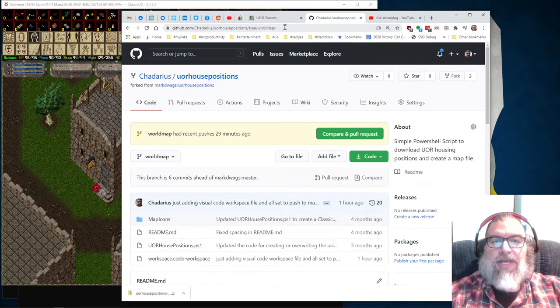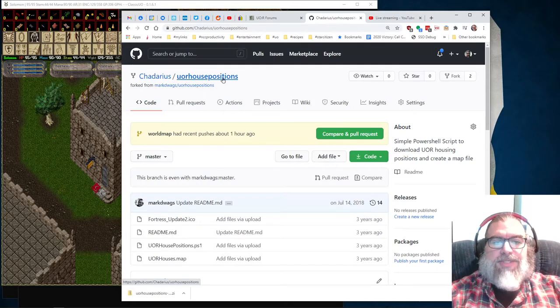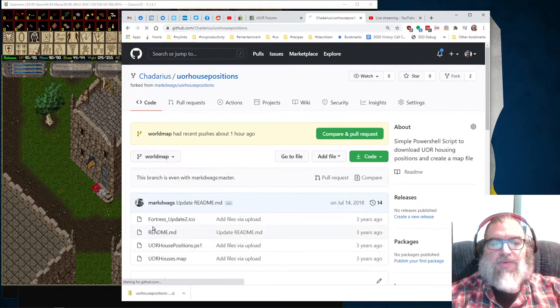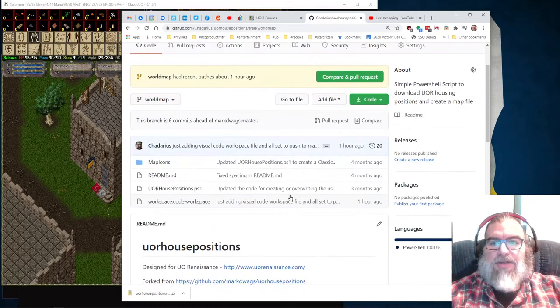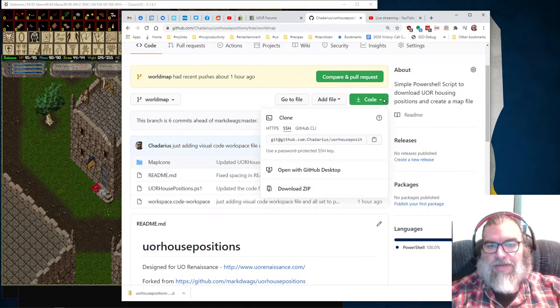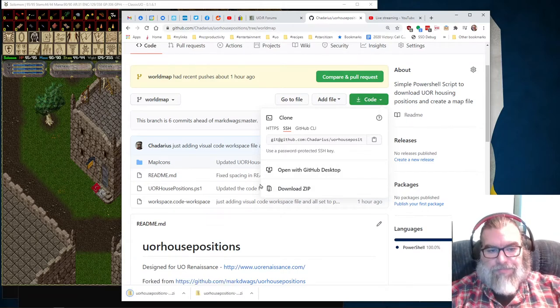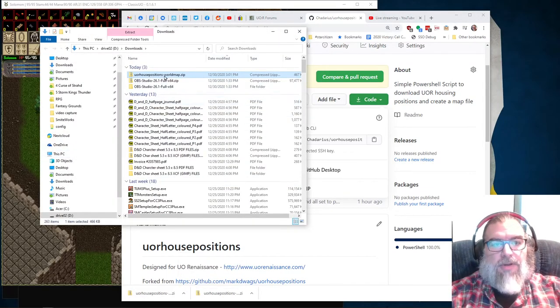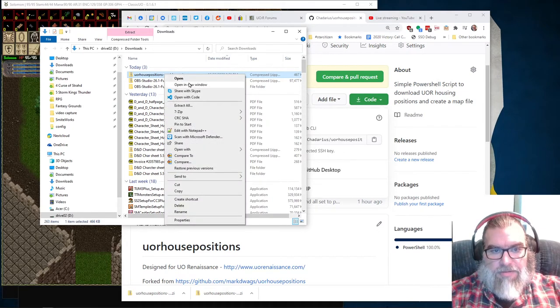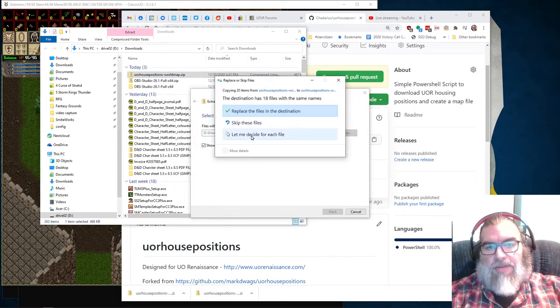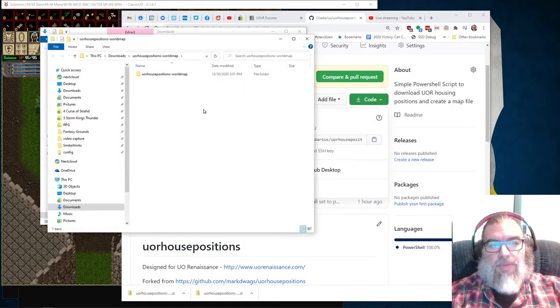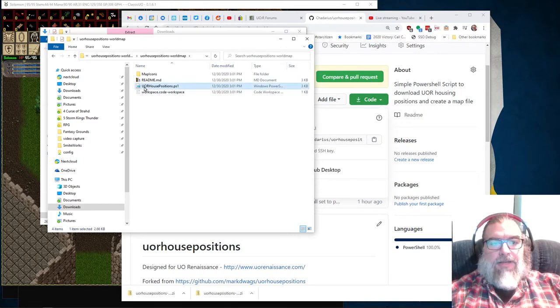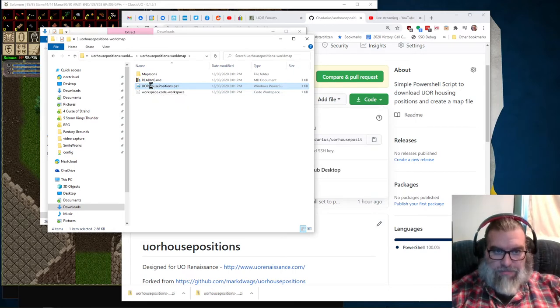Make sure you're looking at the world map tree. So you can go to UORHousePosition, UORHousePositions. And by default, it's going to say master and you want to switch that to world map. So you get the updated code and then you can just go to this little drop down for code and say, download the zip. And then I'm going to show and then you can just right click on this and select extract all and extract, and it will open a folder with the world map stuff on here. And here is the PowerShell script.